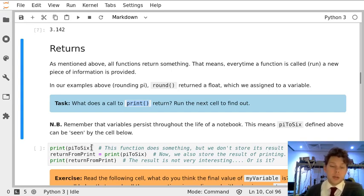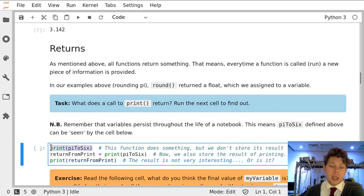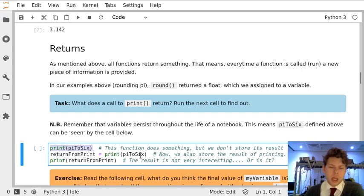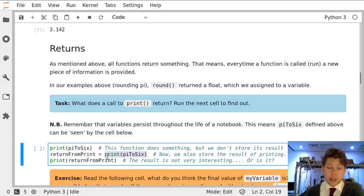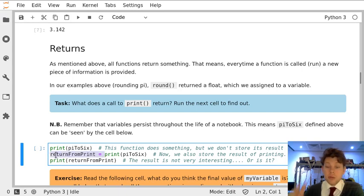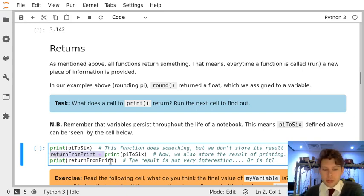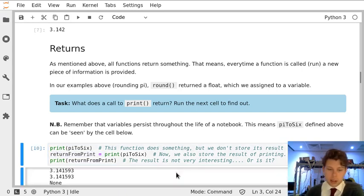For example, in this line it will print the value held in pi to 6 to the notebook. In this line it will also print the value pi to 6 in the notebook, but we're going to keep the value that it returns and then we're going to print the return and see what's held there.